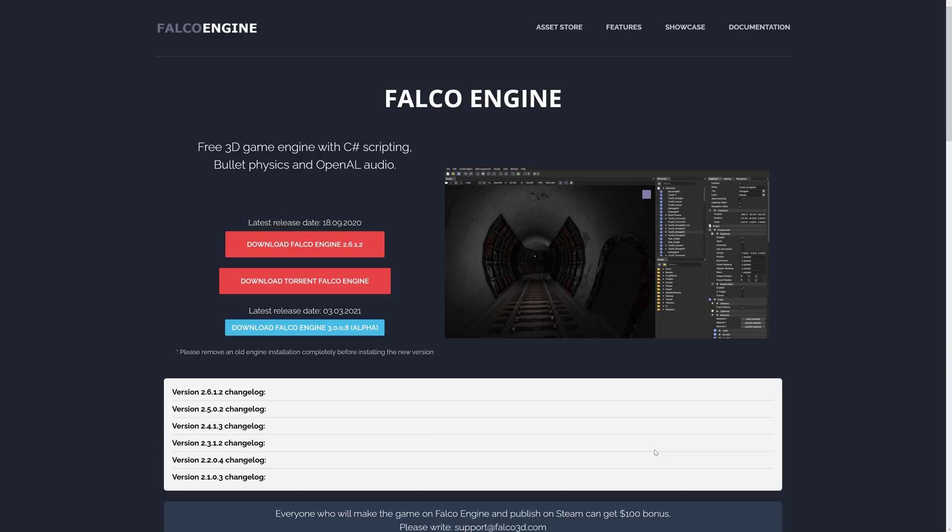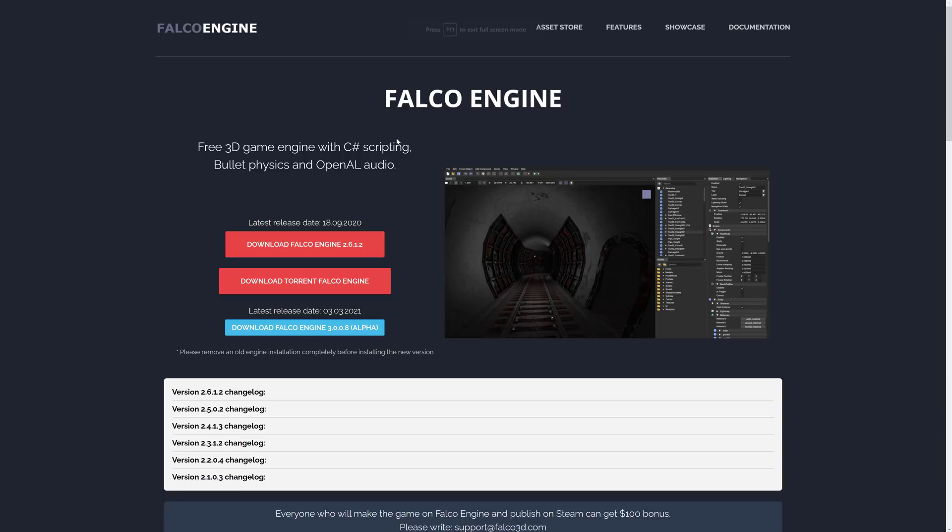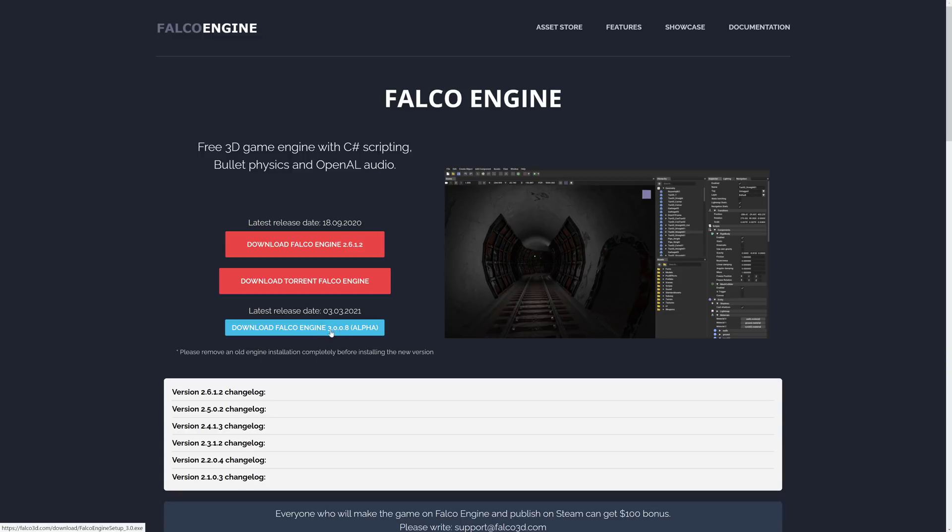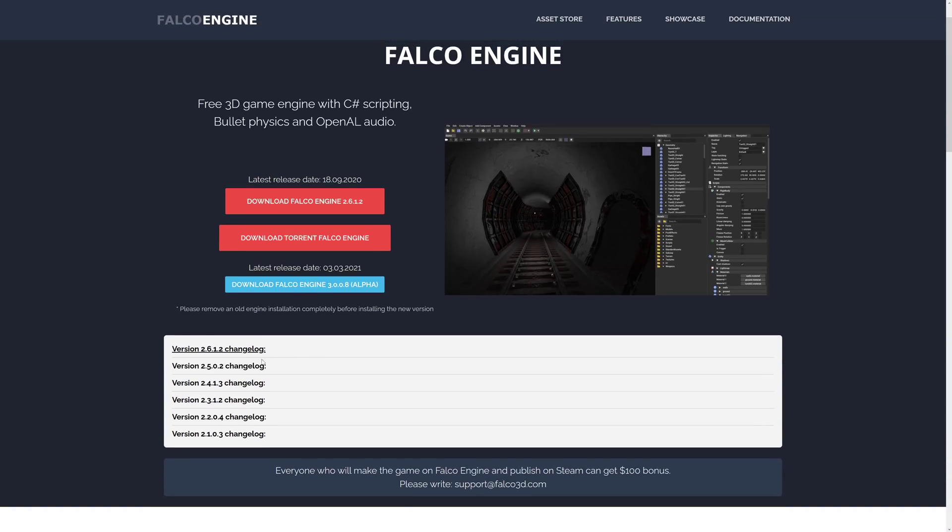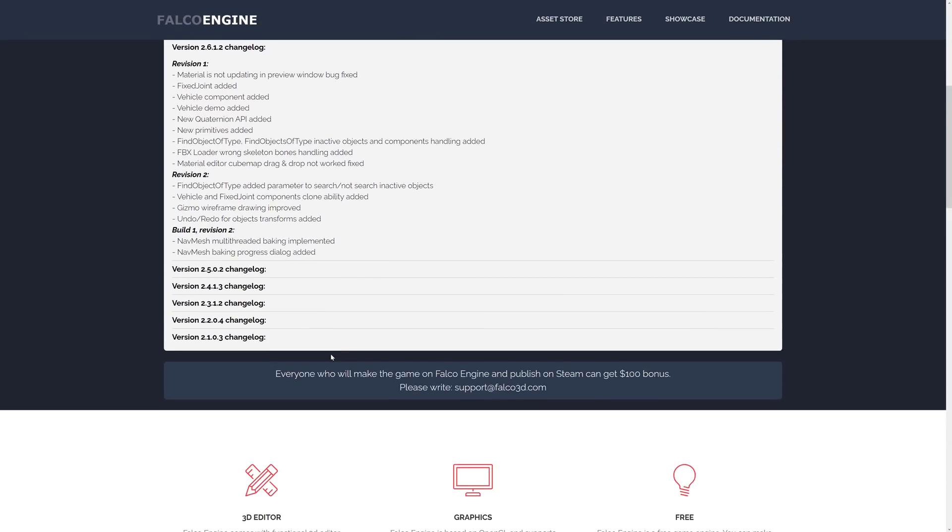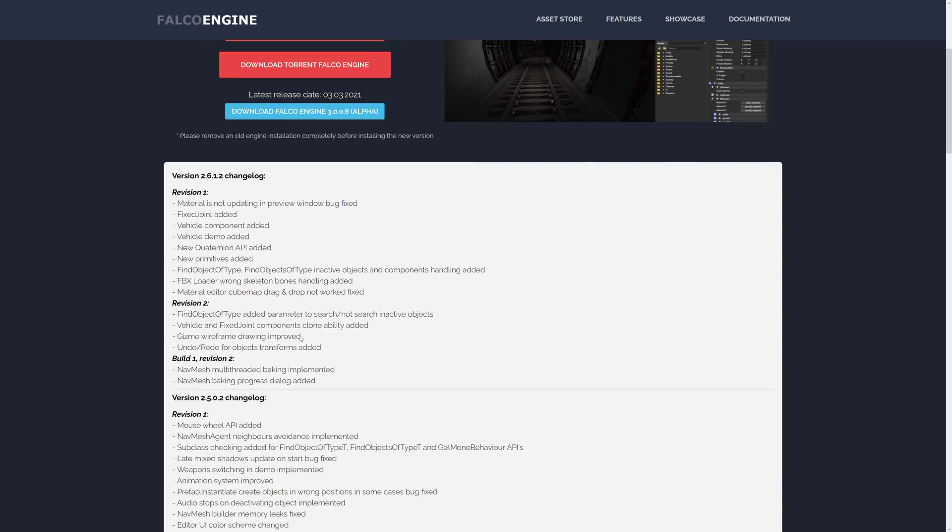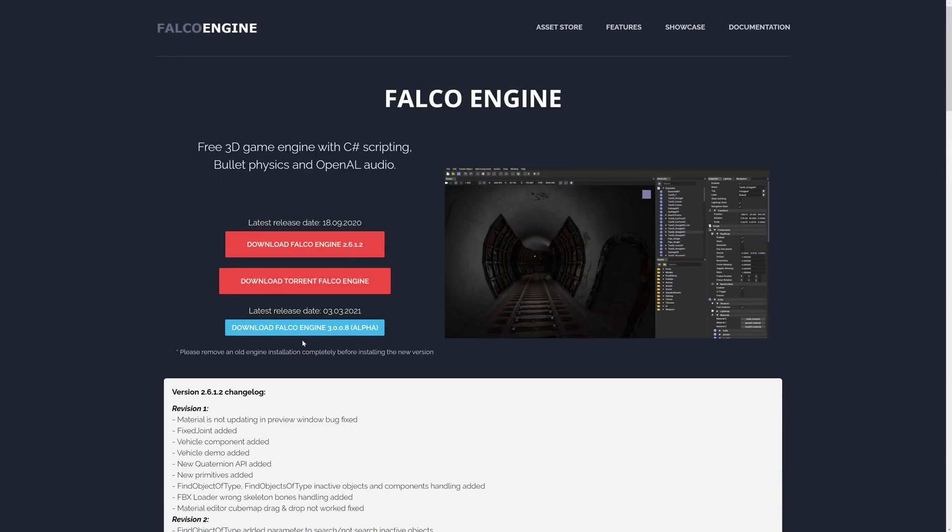So this is the Falco engine webpage. It is available at falco3d.com, completely free to download. It is sadly windows only, but you've got even a alpha version released. What was that? Like seven days ago, at least as I'm recording this. So it's still very much under active development. You can go ahead and download the 3.0 alpha right on there. Details of what they changed. There's a pretty steady rate of changes going on with this engine. The only real kind of big negative here is obviously that it's not source available. So this is the Falco engine, a C-sharp based 3d game engine that is completely and utterly free to use.